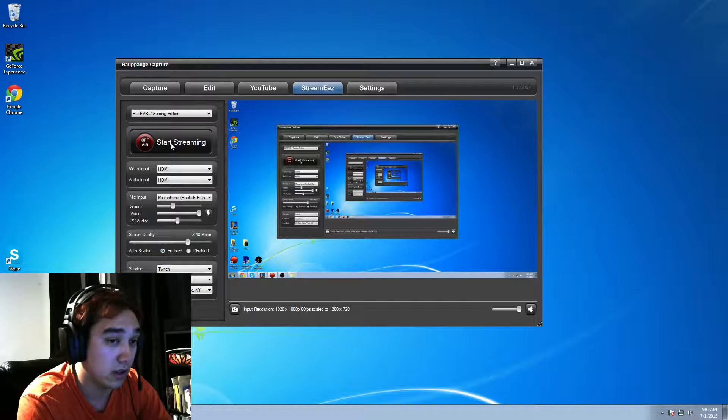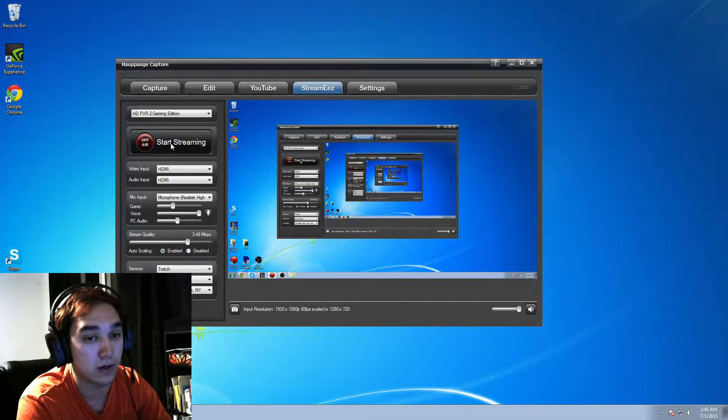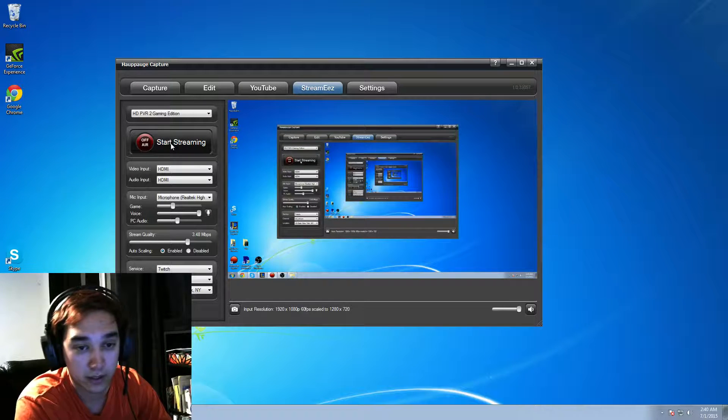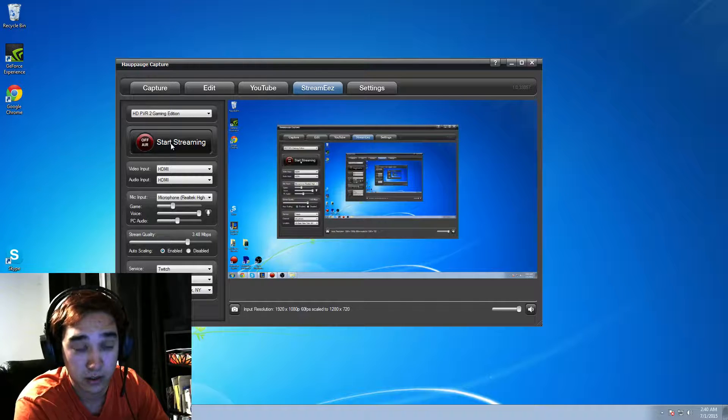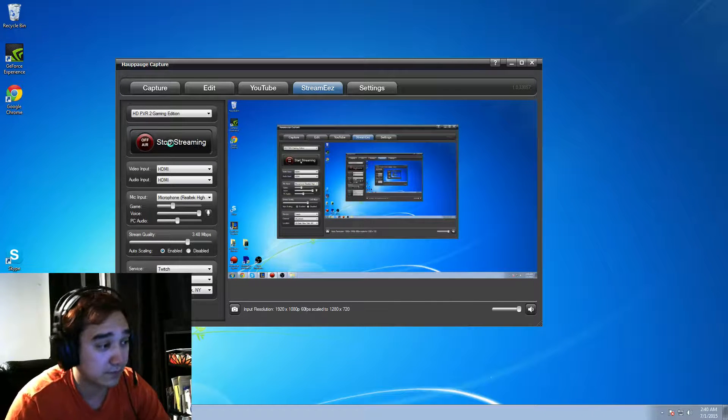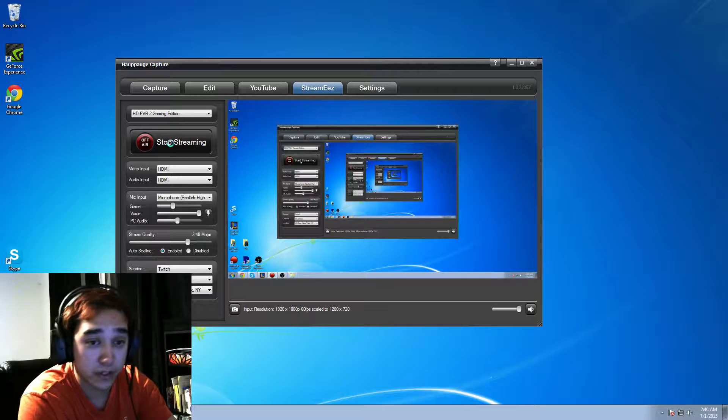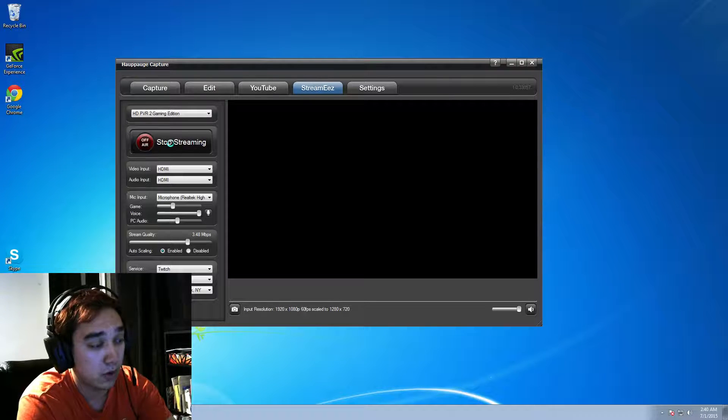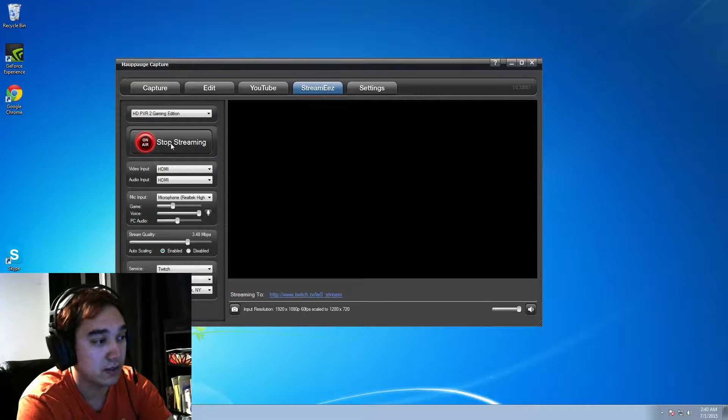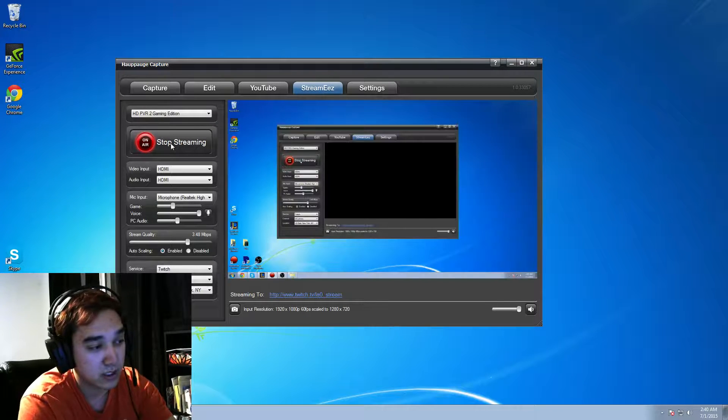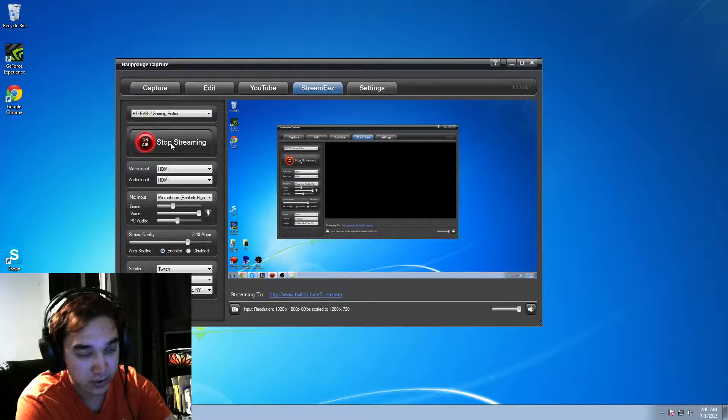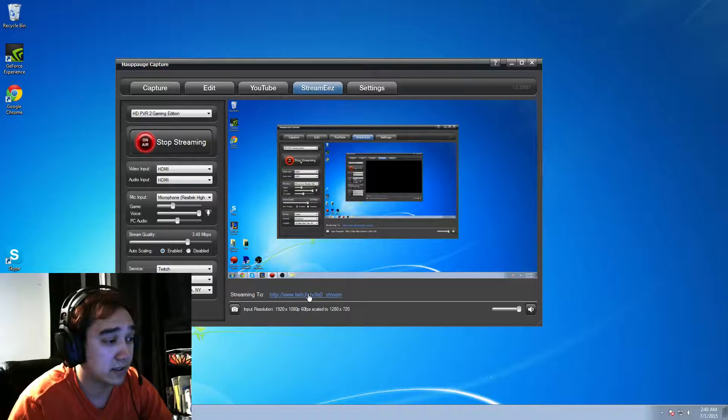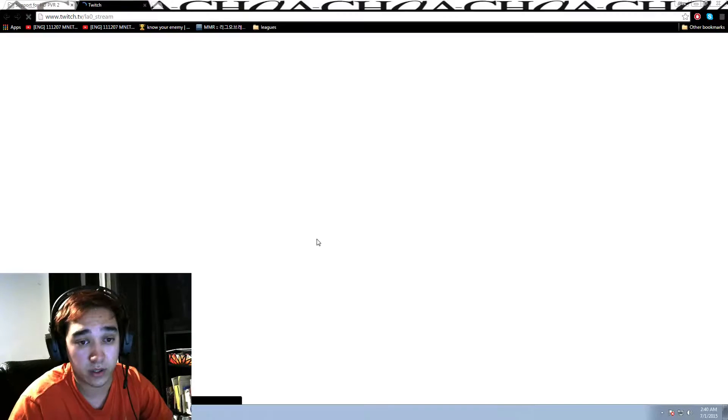So, a lot of people got confused with this, and people are asking me why, how come my stream is not working. Because I have a lot of friends that have this Hauppauge. So, once you click streaming, at the bottom of the screen, you will see your Twitch name. Or, it should pop up. Yeah, see? Streaming to, colons, HTTP, your Twitch name, right? So, to open it faster, if you want, you can just click it, because it's a link, to see if it works.